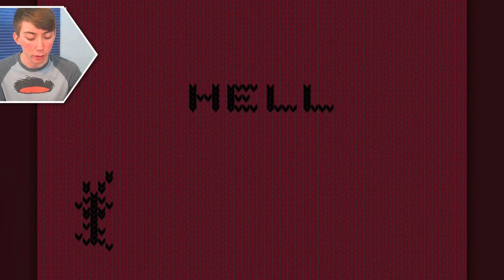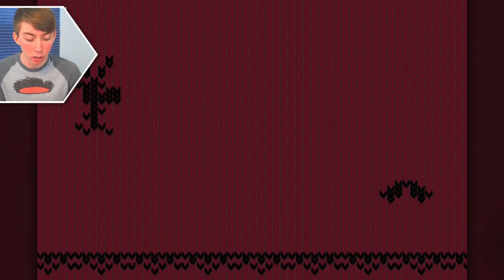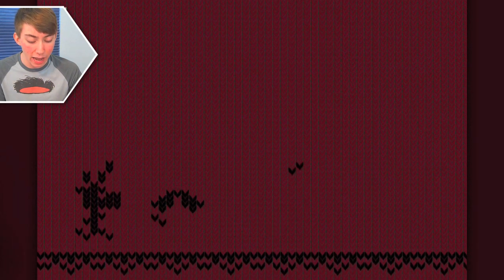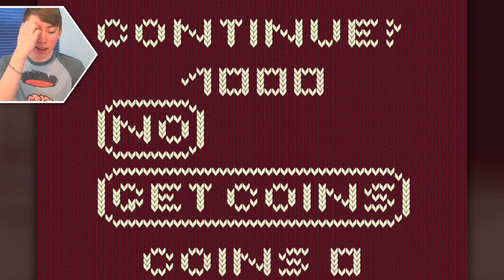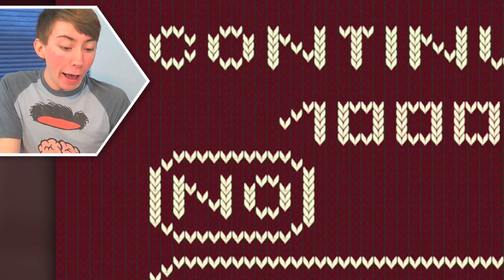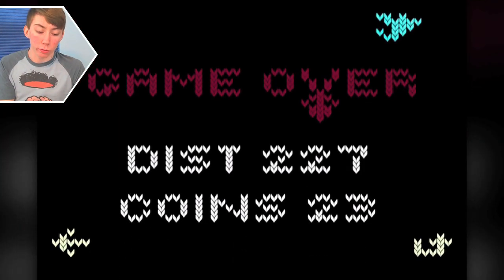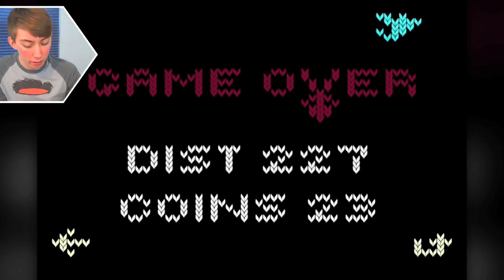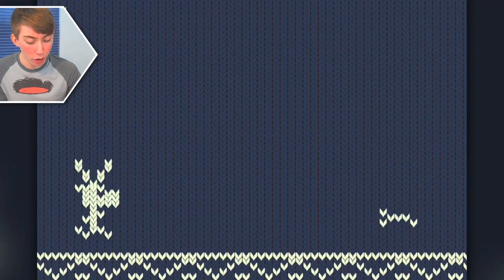What? What just happened? Why am I in hell? Why am I in sweater hell? I'm gonna say no sweater text. Okay, let's retry.